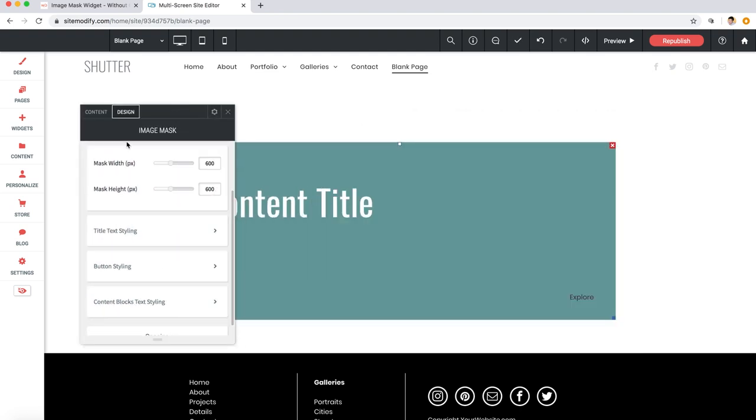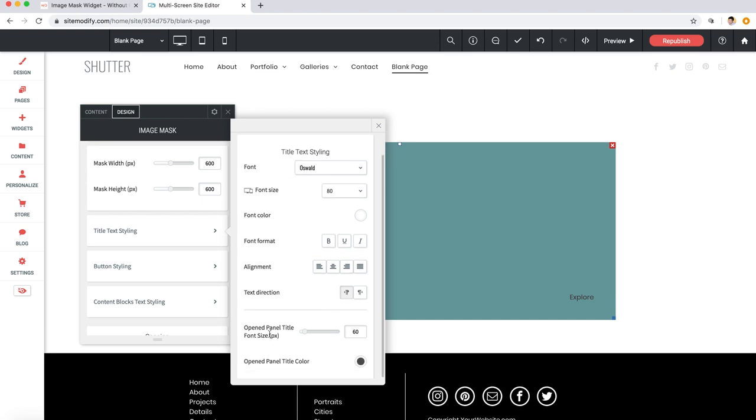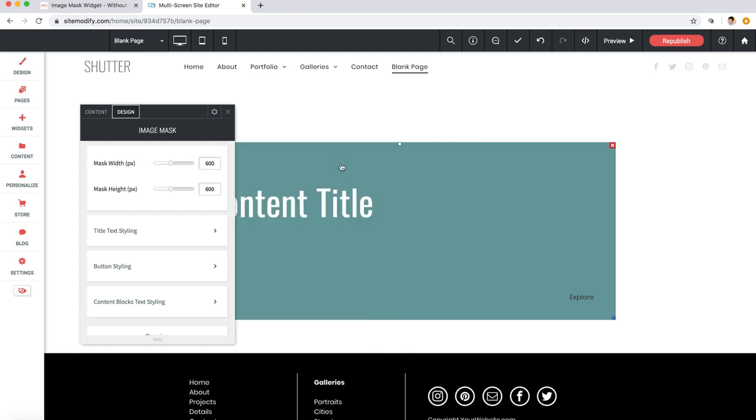And we can change the font color to white. Perfect. Also in this panel you can see styling settings for the title text when the panel is open, so these settings only apply to the title text once you have actually clicked the panel to be opened. So keep in mind here that there are two versions of this title text.